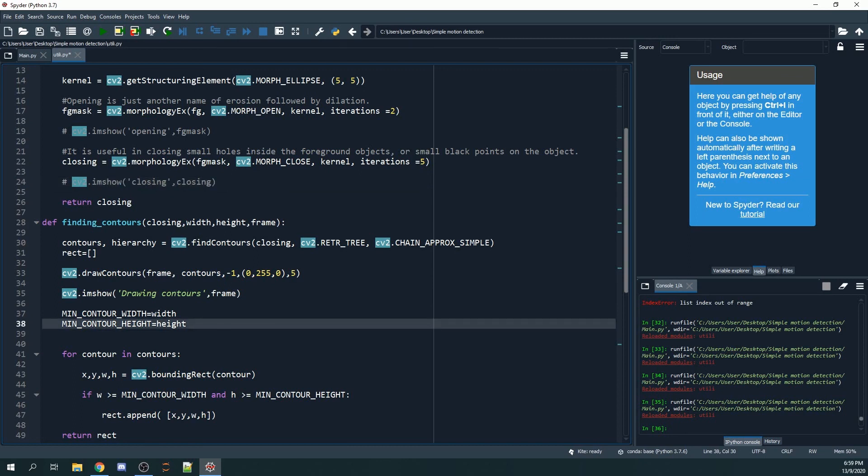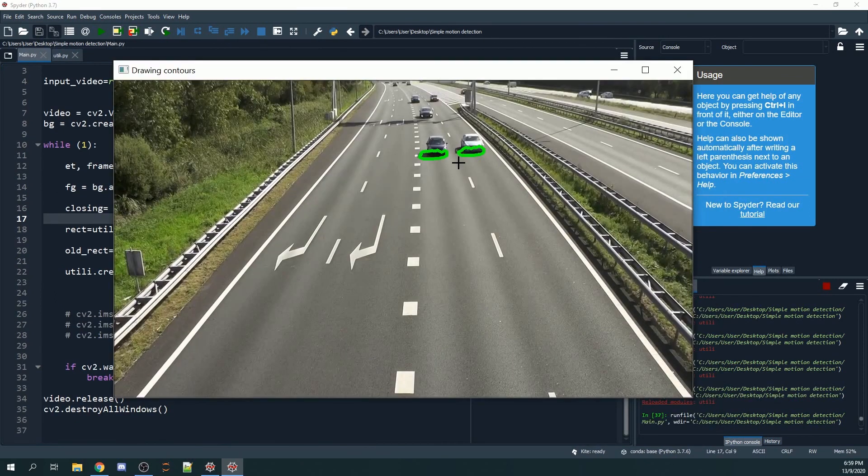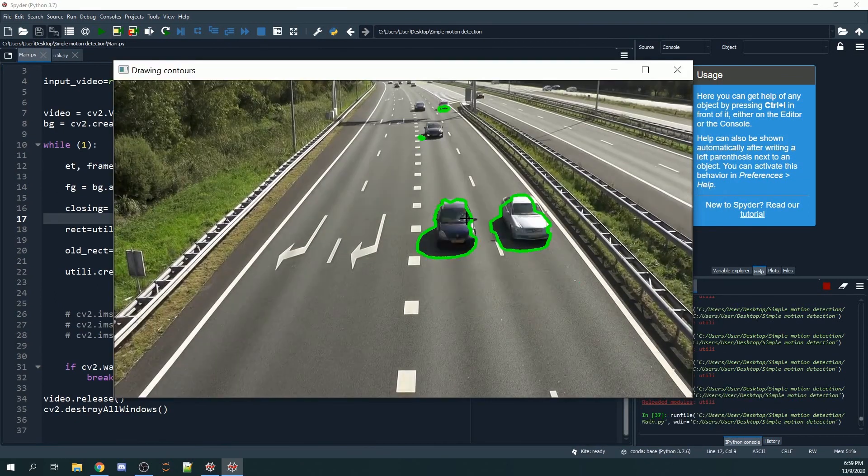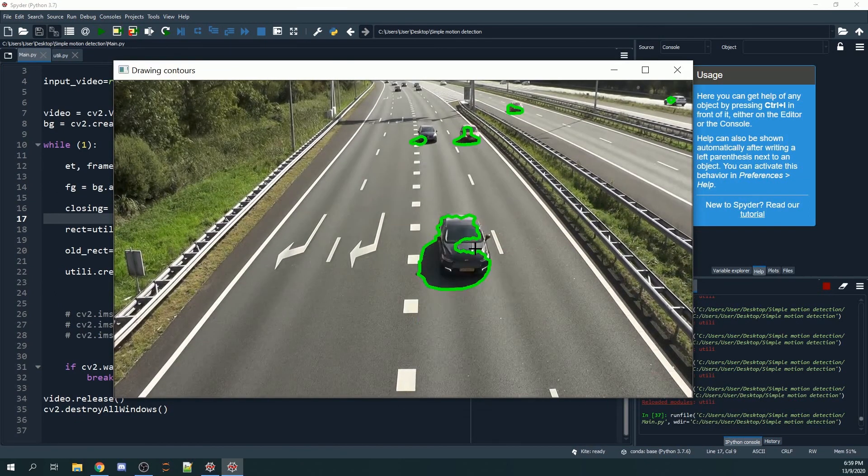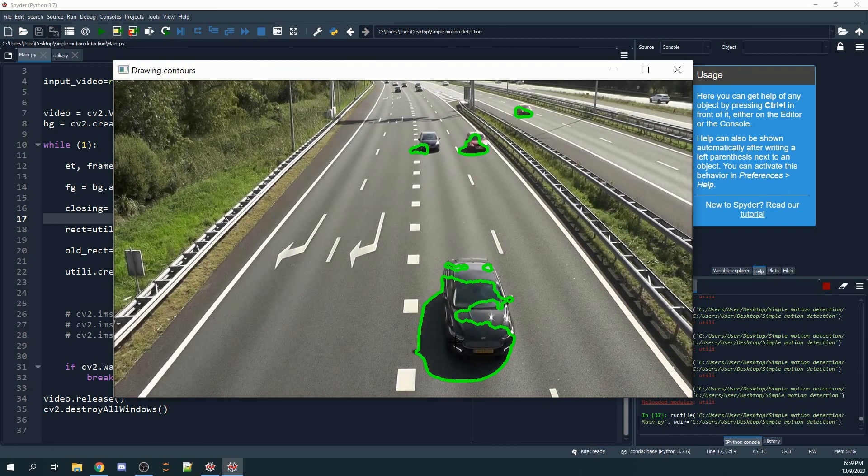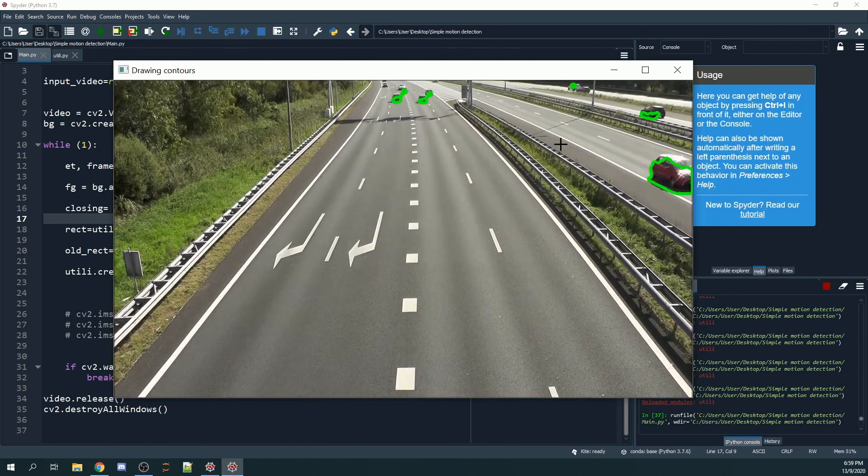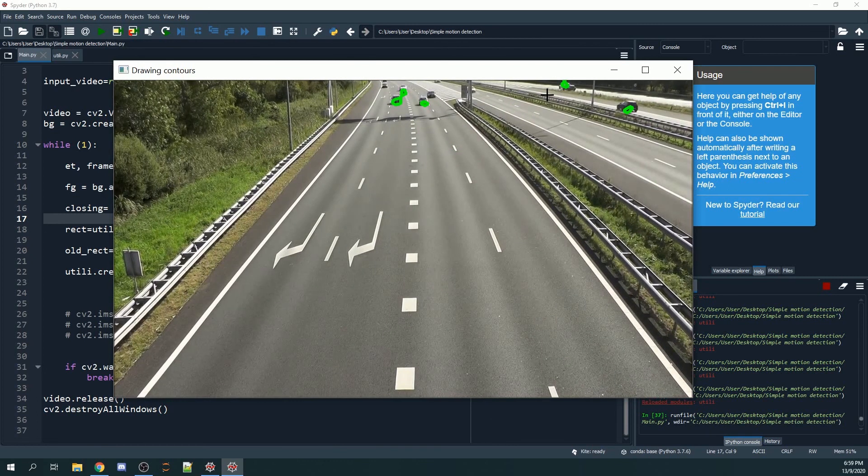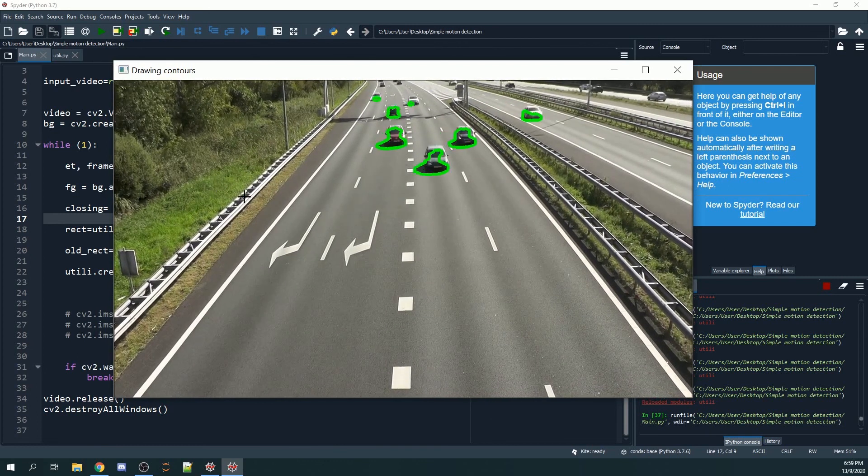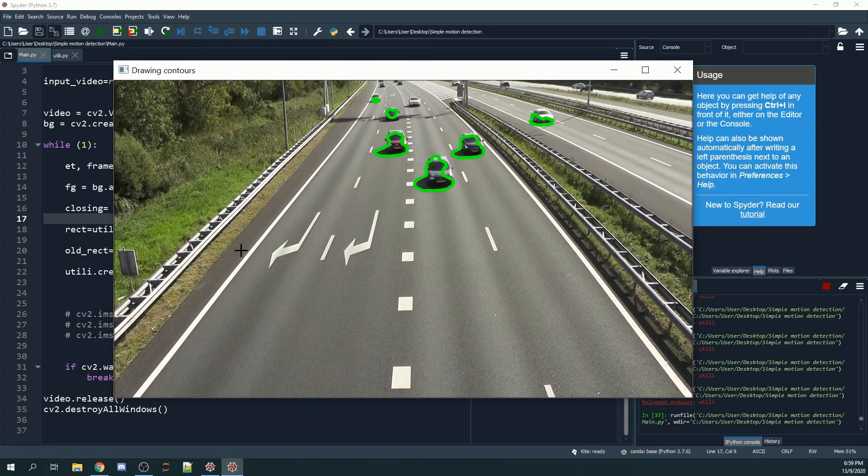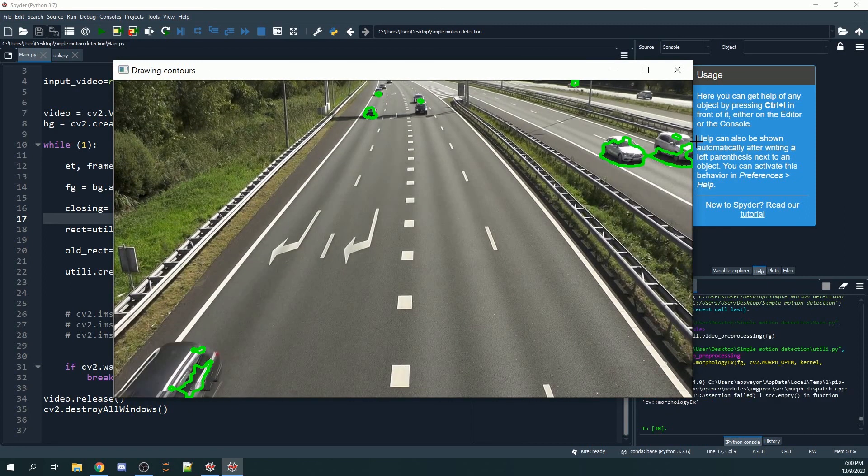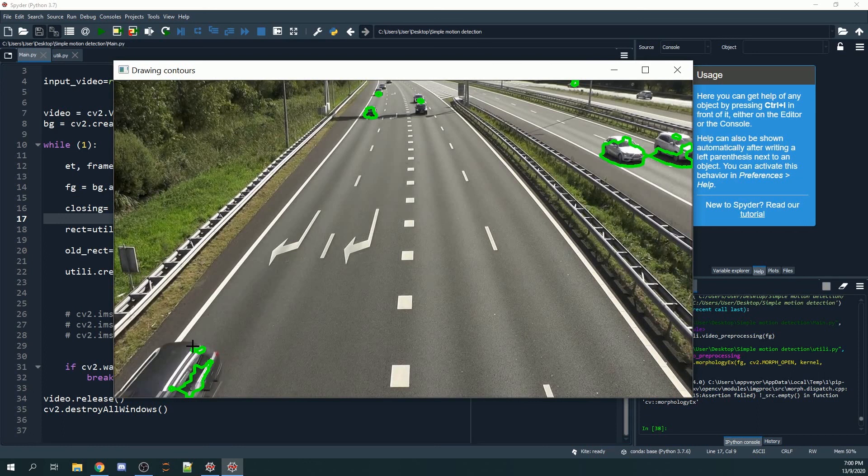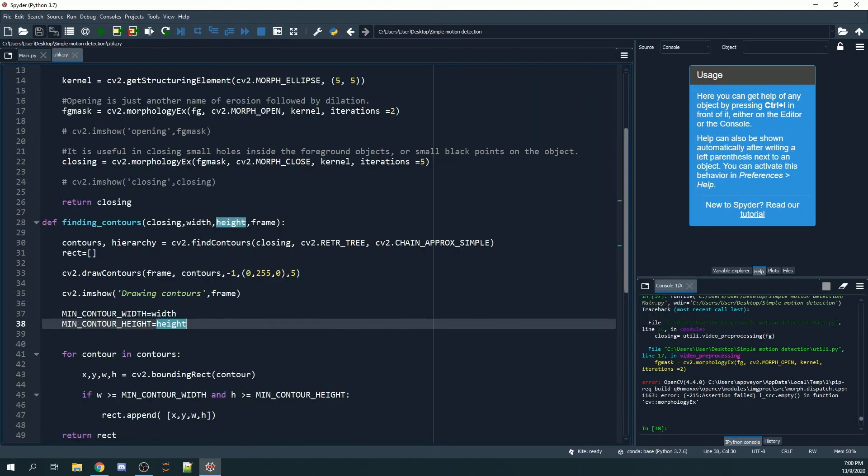You'll see that contours are drawn around the cars or moving objects in the frame. You begin to see there are also green contours drawn around the railings, and many small contours drawn, for example here and here. However, we do not want all the contours.